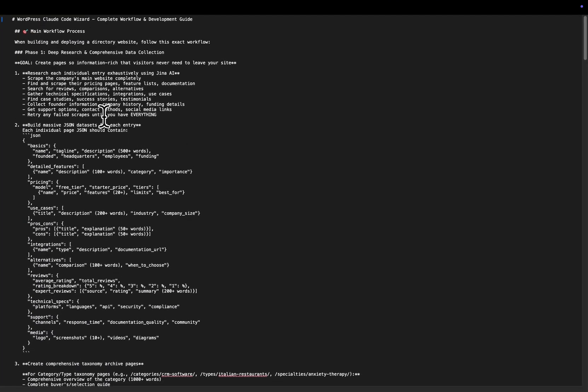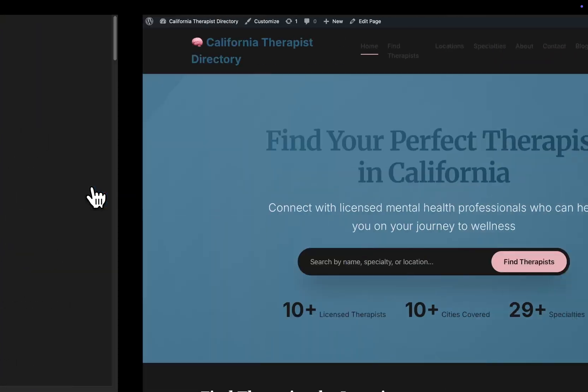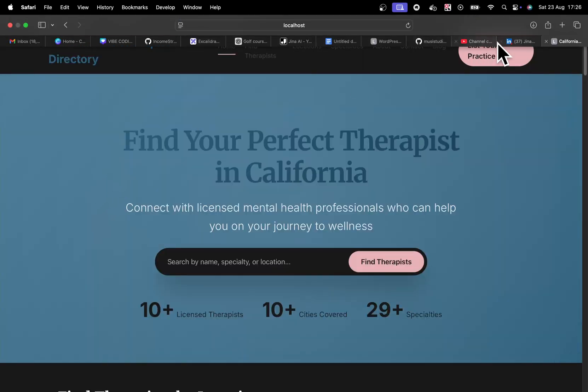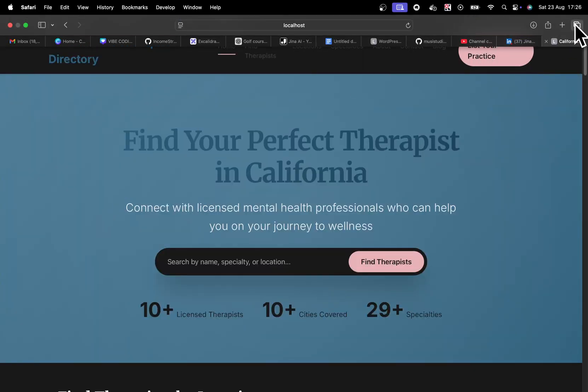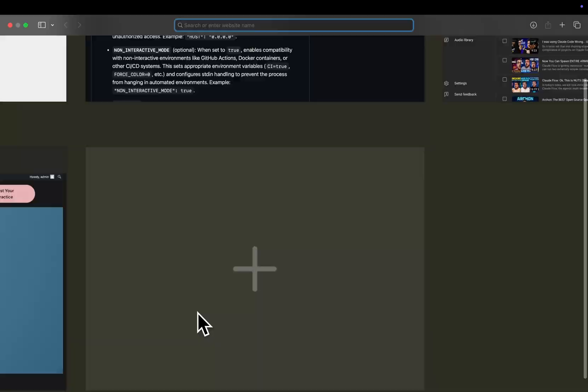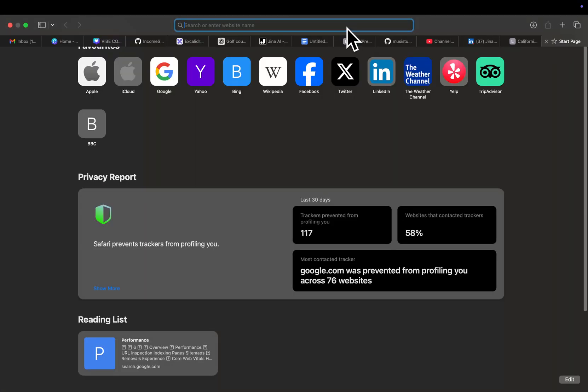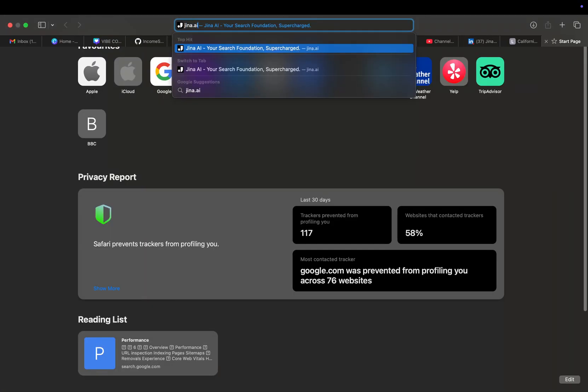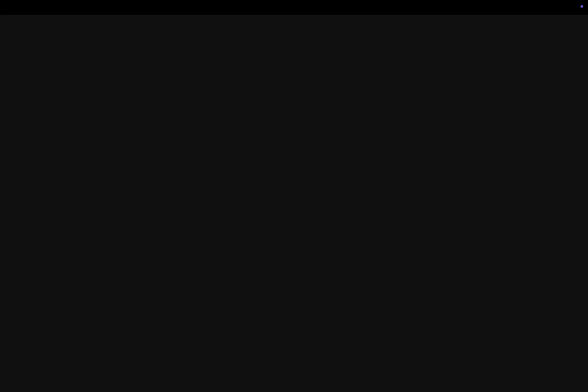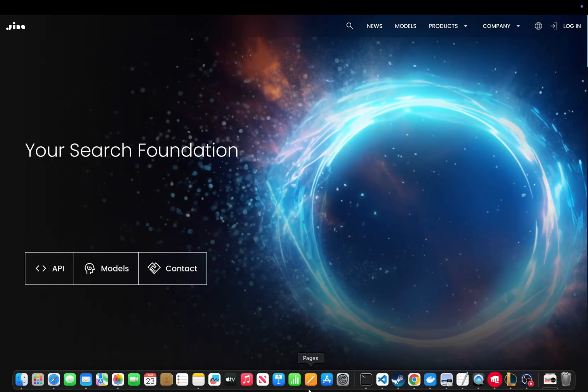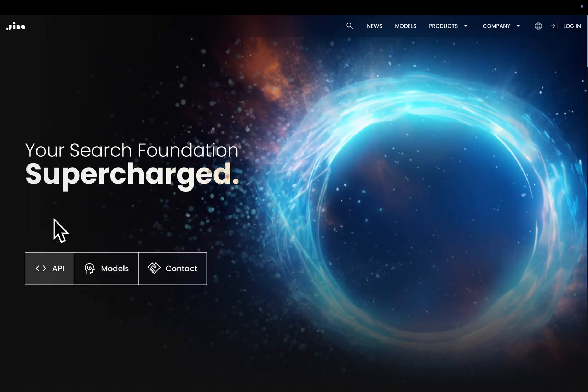Now this is one of my favorite APIs. I've talked about this a million times on the channel. I just still cannot get over how amazing this API actually is. It does two things. Okay, and it does them basically for free.